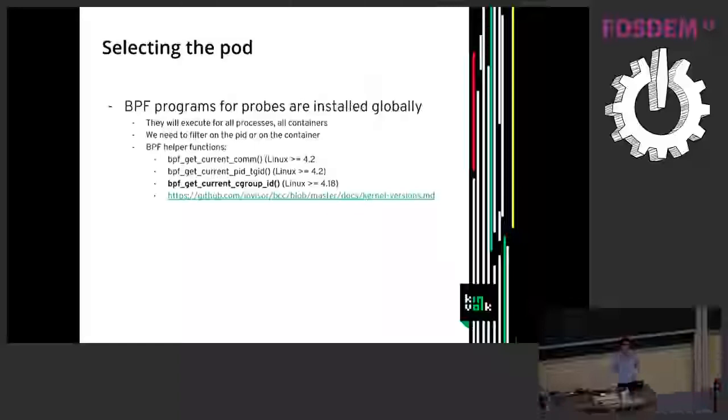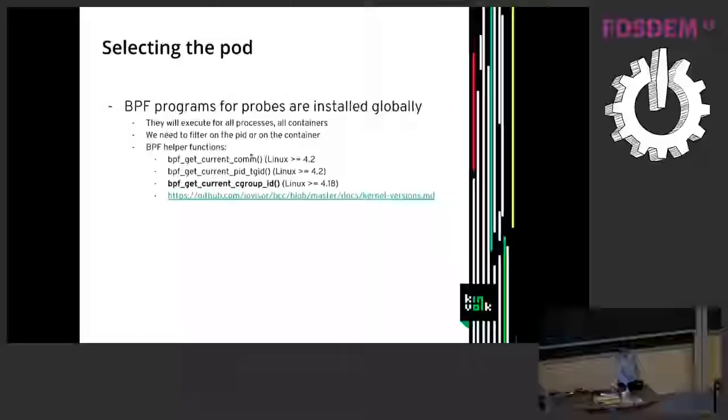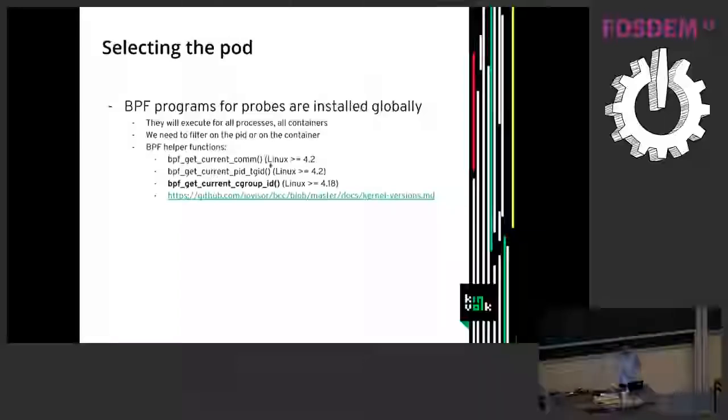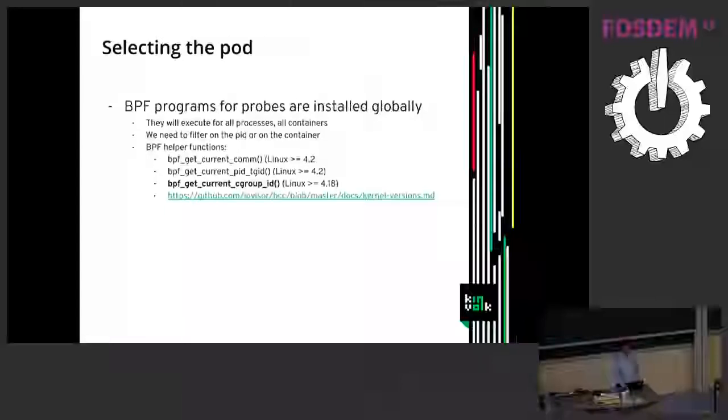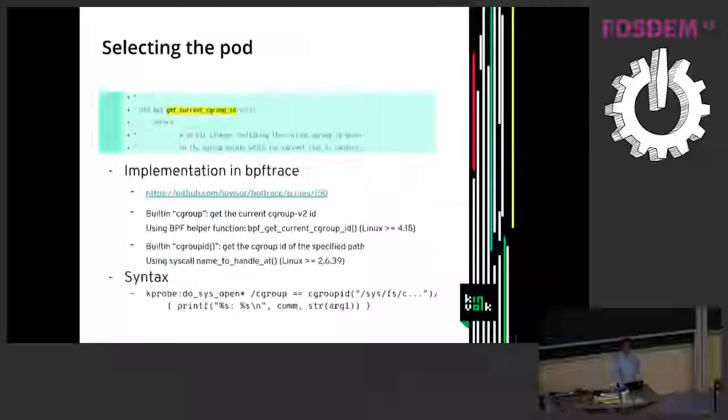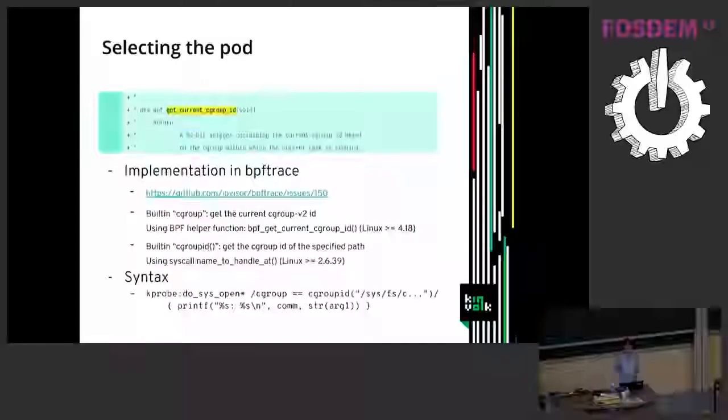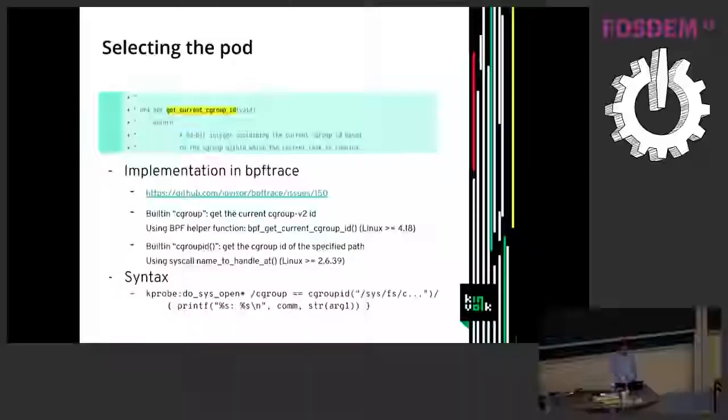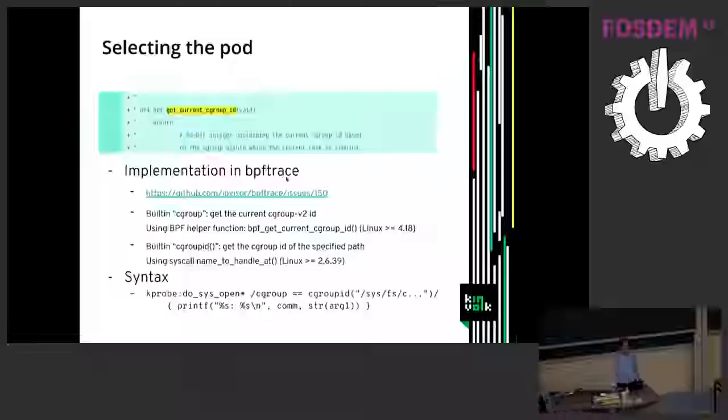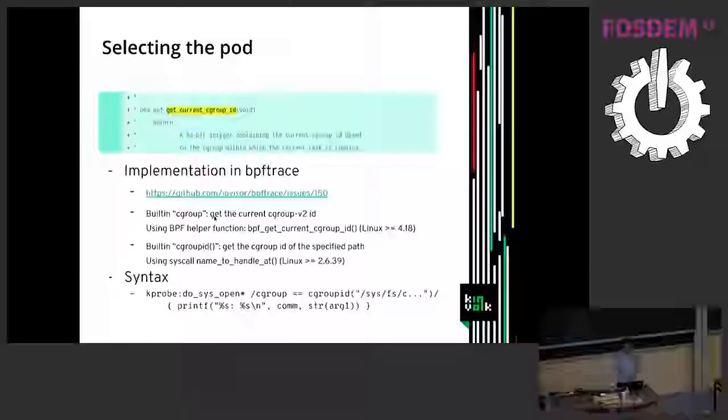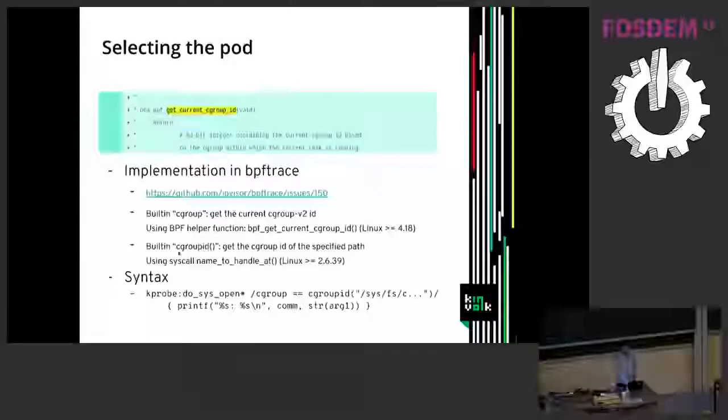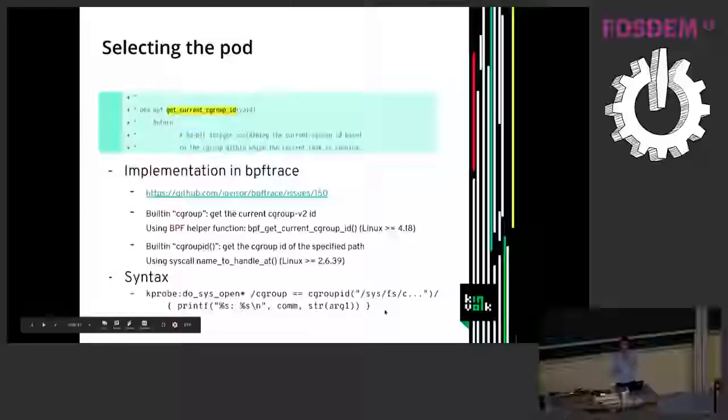So I looked at the list of BPF helper functions and some of them are going to help us. So this one gets the name of the program or the comm short name of the program. That's not really so useful because you can have that on multiple programs and that's easily changeable. The most interesting thing is the cgroup ID which is in the latest kernel version. So looking at the documentation of that, it returns a 64-bit integer giving the cgroup ID. So based on that I did an implementation in BPF trace in the language specific to BPF trace to have a built-in cgroup that returns the current cgroup ID based on this BPF helper function. And then another built-in cgroup ID that does the translation of you give a path of a cgroup and it returns that.